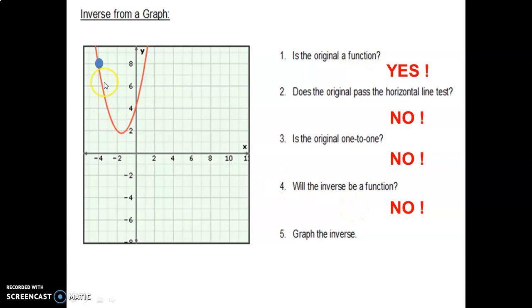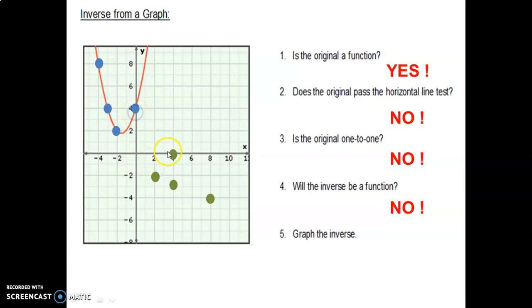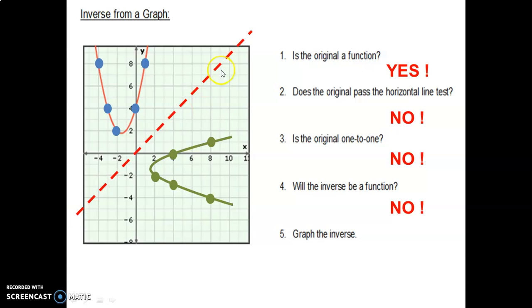Now we're going to graph the inverse, taking point by point. The point negative 4, 8 becomes 8, negative 4. The point negative 3, 4 becomes 4, negative 3. The point negative 2, 2 becomes 2, negative 2. The point 0, 4 becomes 4, 0. And the point 1, 8 becomes 8, 1. Connect those. You can clearly see they are inverses — draw the diagonal line y equals x and they are clearly mirror images across it. Fold your paper and the two graphs come together perfectly.